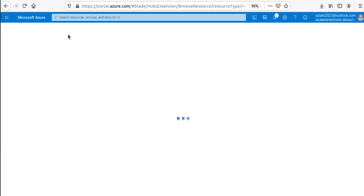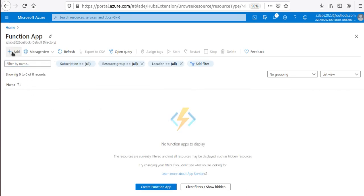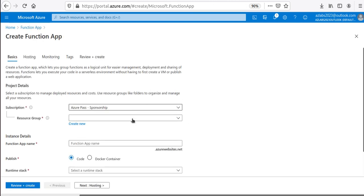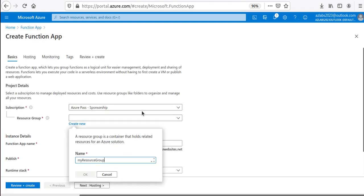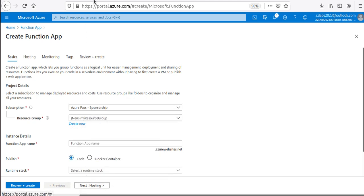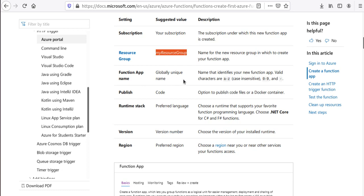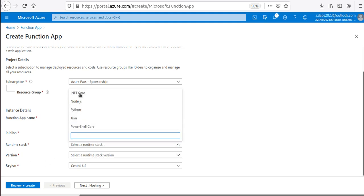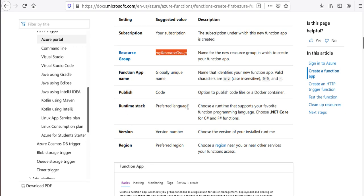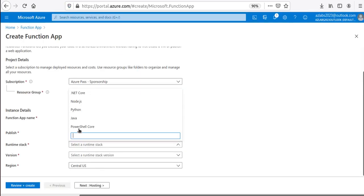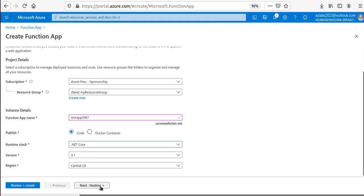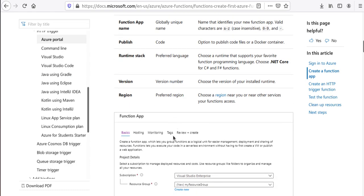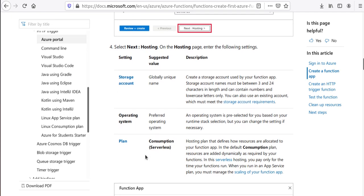The way you create a function app is the same as anything else you create within Azure — search for 'function app.' Once the view comes up, click Create. I'll create a new resource group and name it 'my-resource-group.' The function app name needs to be globally unique, so I'll use 'testapp0987.' For the runtime stack I'll choose .NET Core for C#.